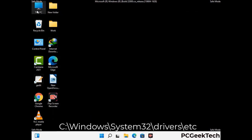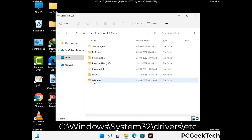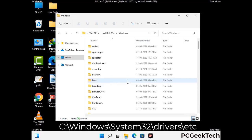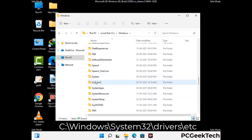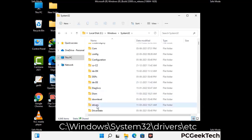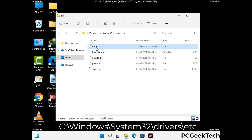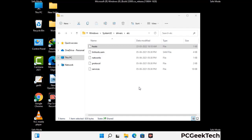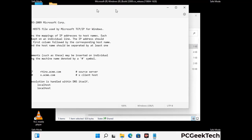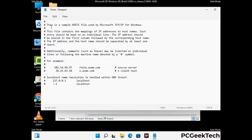Now we have to find and remove any malicious IP address that may connect your PC to a remote server and give hackers access to your system. Follow the path on the screen to open the Windows hosts file and open it with Notepad. If your system has any virus, you will find suspicious IP addresses here that you need to remove, then save the hosts file.